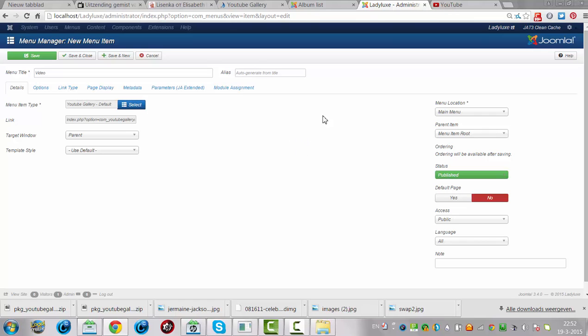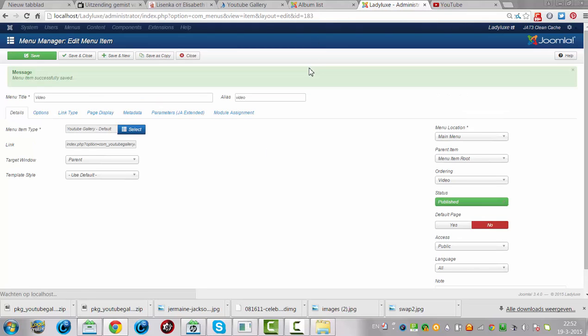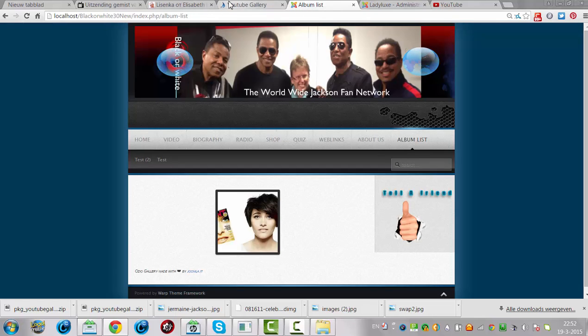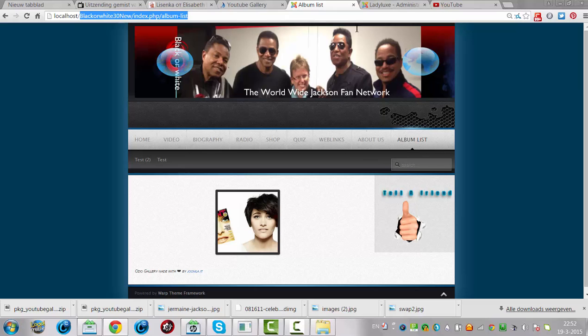And I'm going to search for YouTube gallery default. And then I'm going to click on save. Now I'm going to click on localhost.